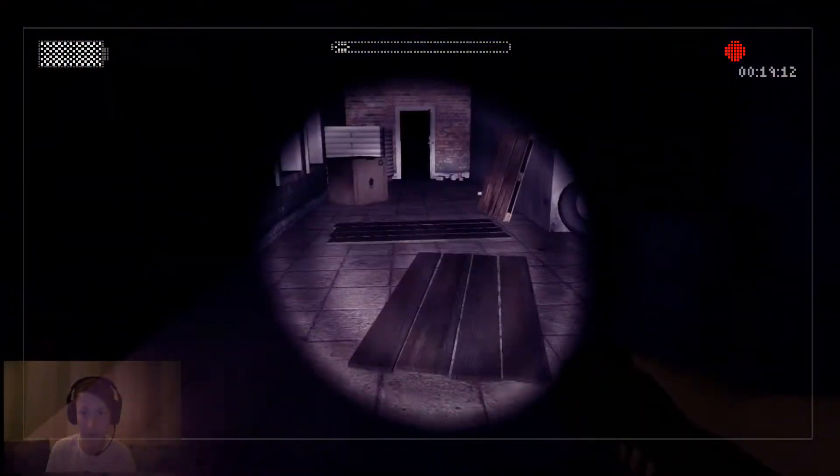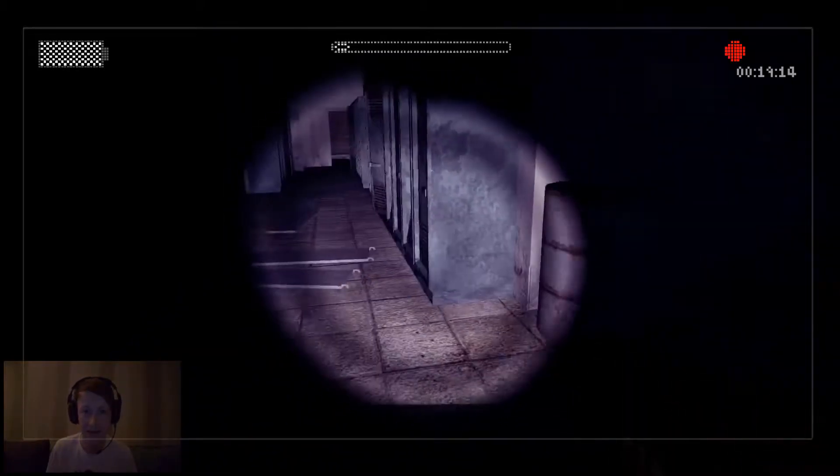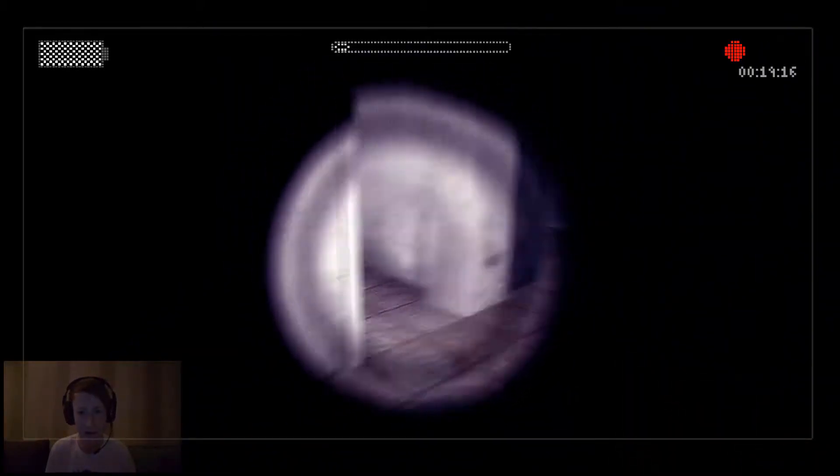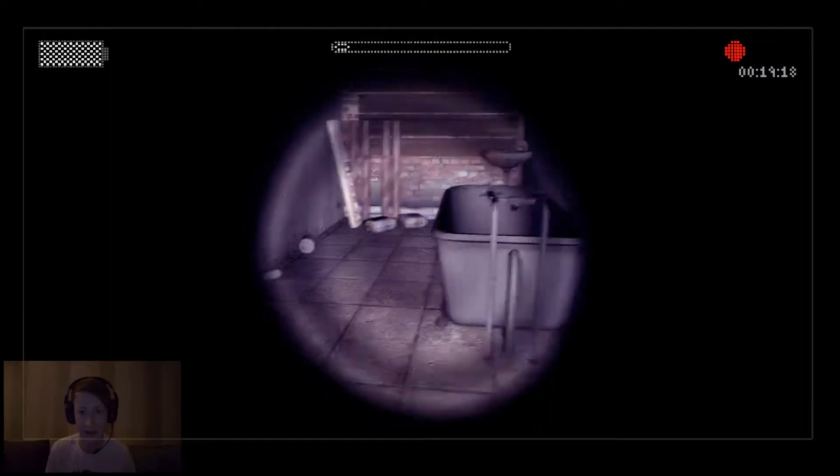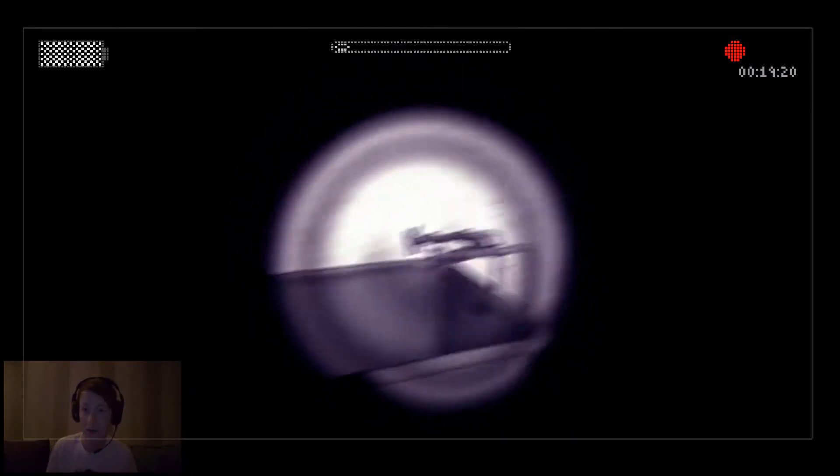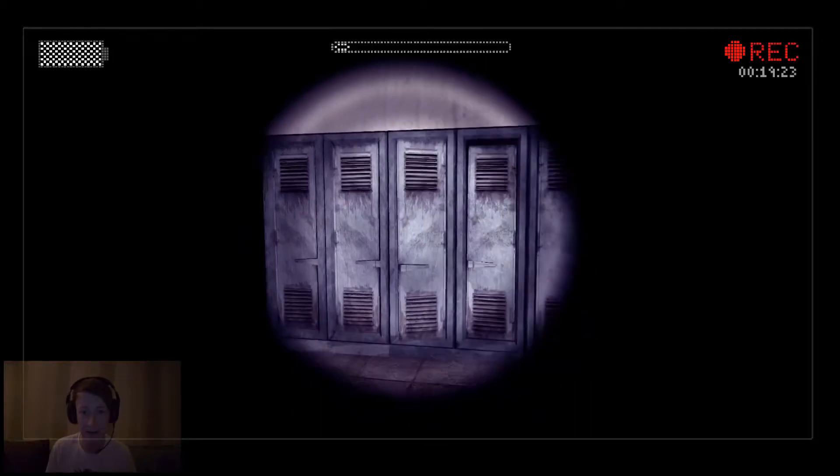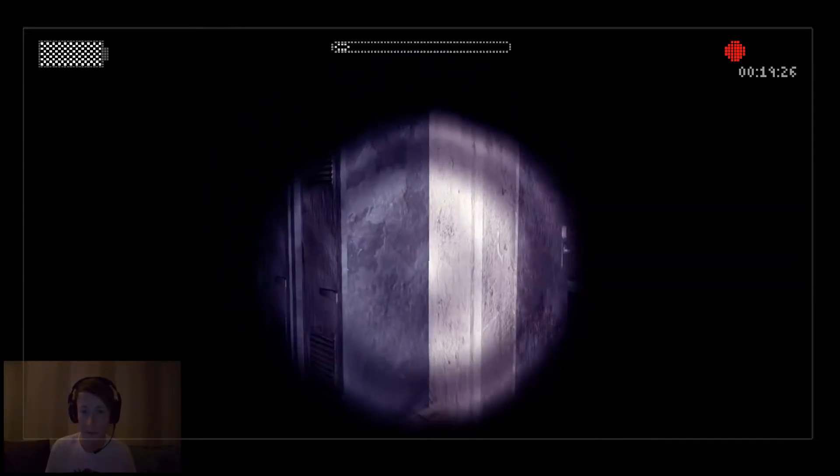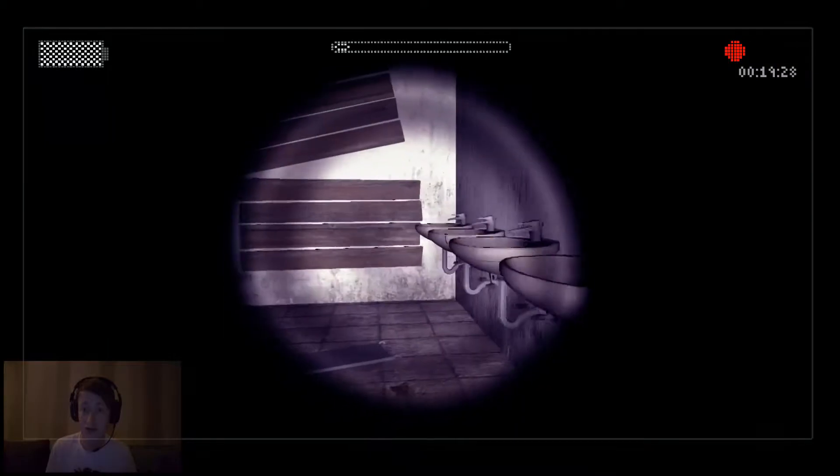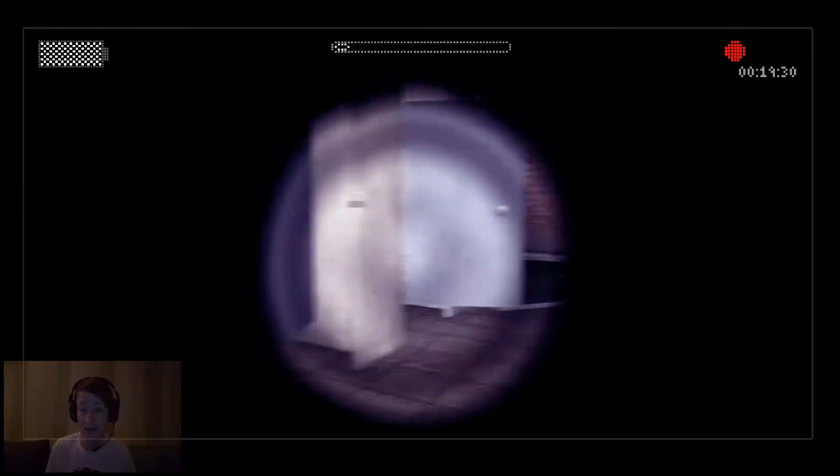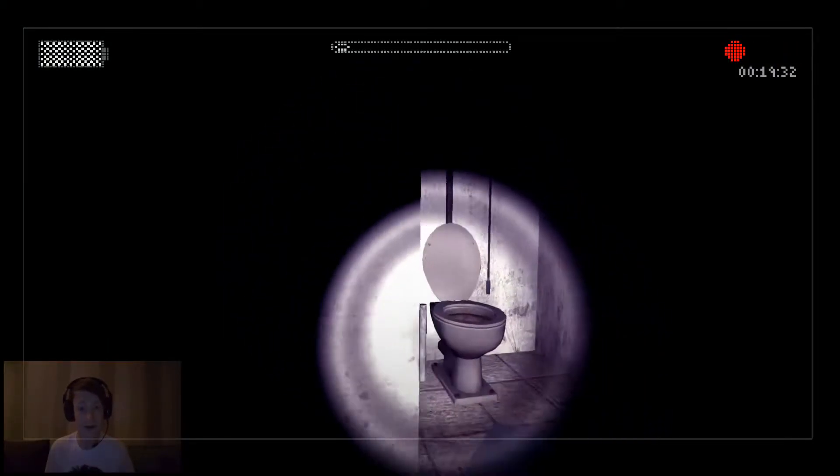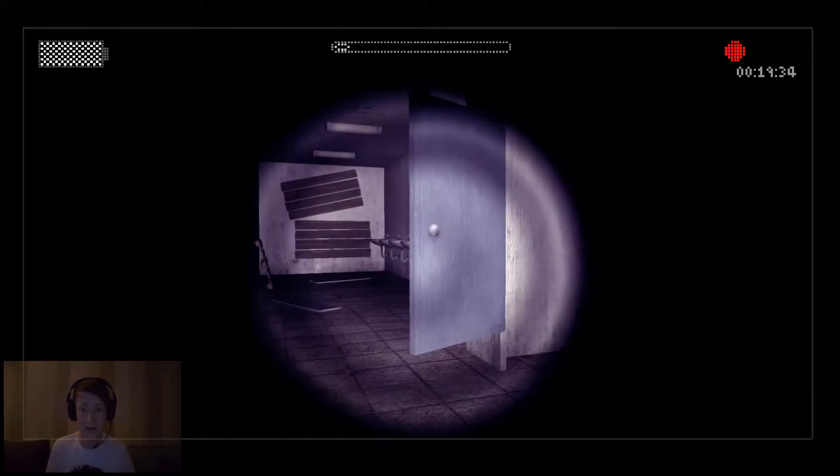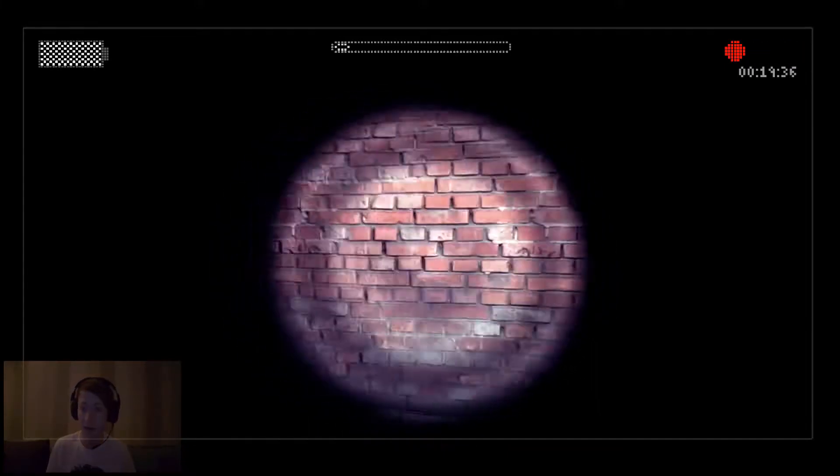Looks a bit derelict in here, it makes you wonder what's been going on. I mean obviously, Slender Man's been doing his business around here. Apparently he likes to nab children, so maybe this was like a children's camp type thing, I have no idea.